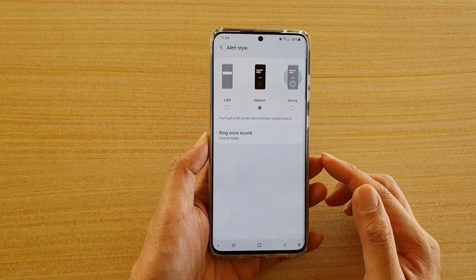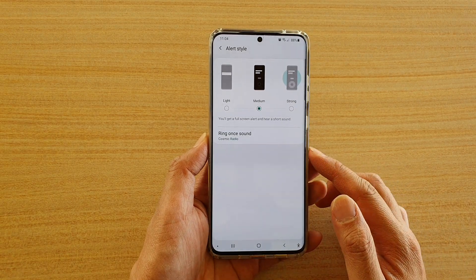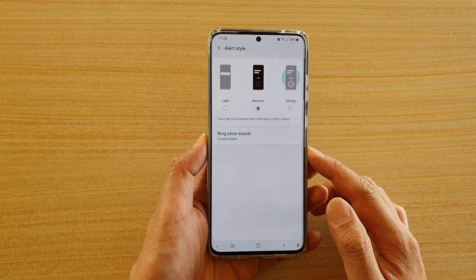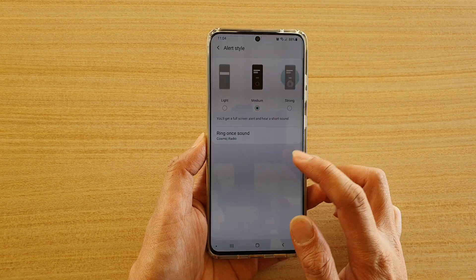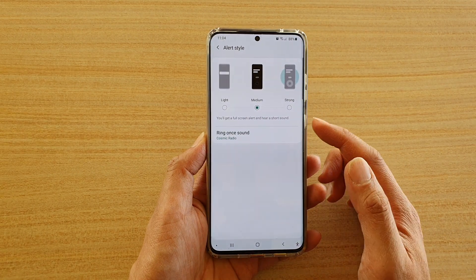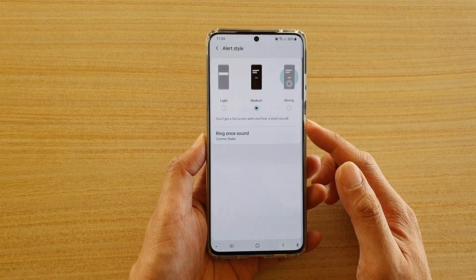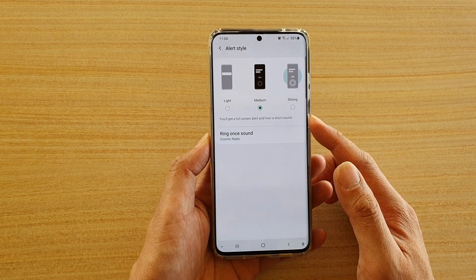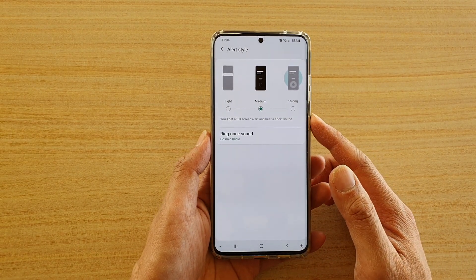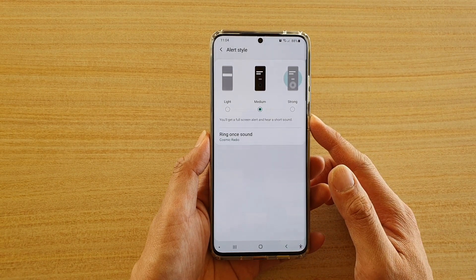Hi, in this video we're going to take a look at how you can set your calendar to long or short alert sound on a Samsung Galaxy S20 series.